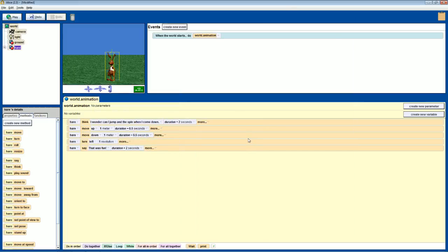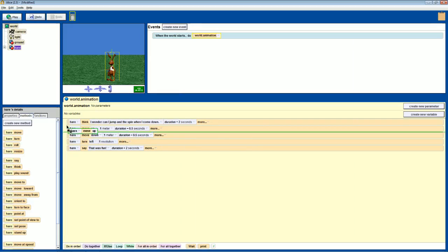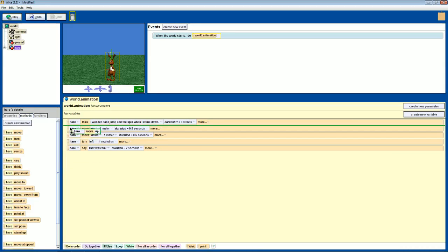So again, that's just how simple it is to make things and fix corrections. You just simply drag and drop. That's the wonder of Alice, makes programming a lot more easier.